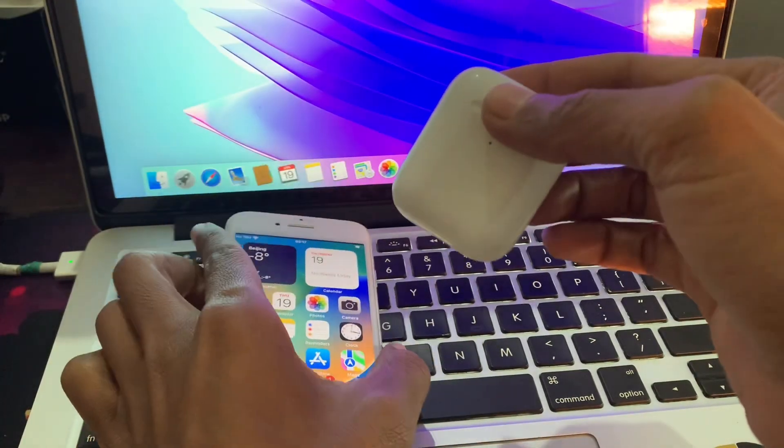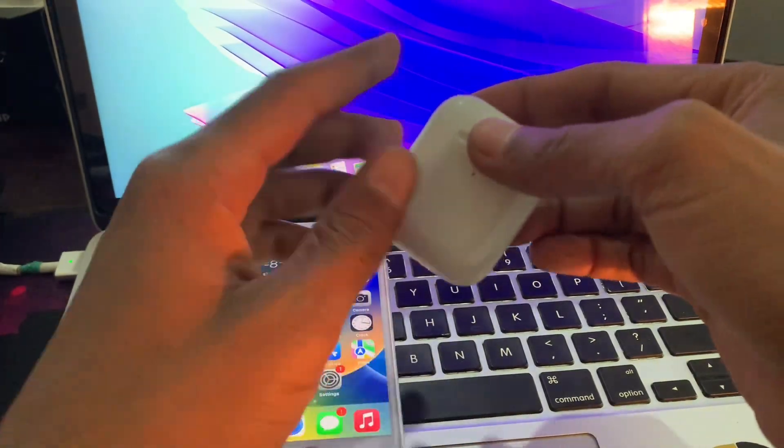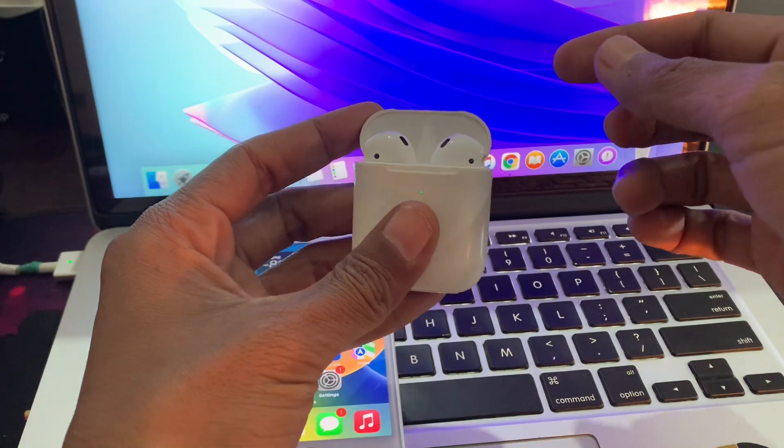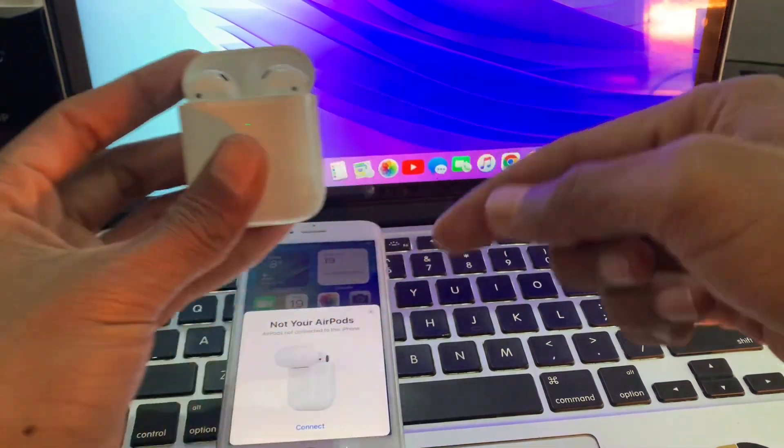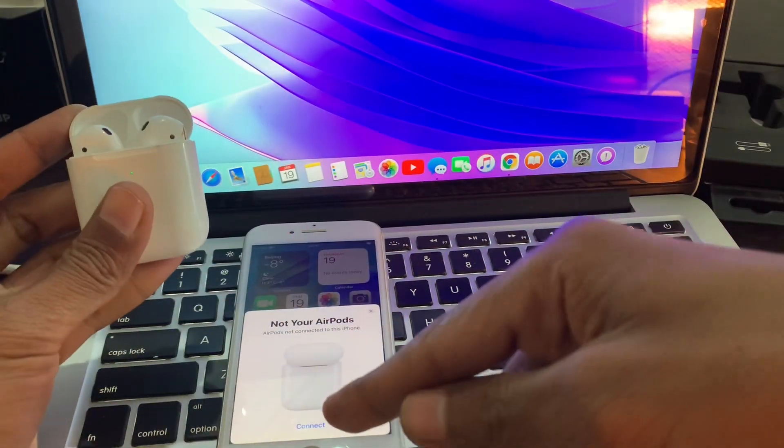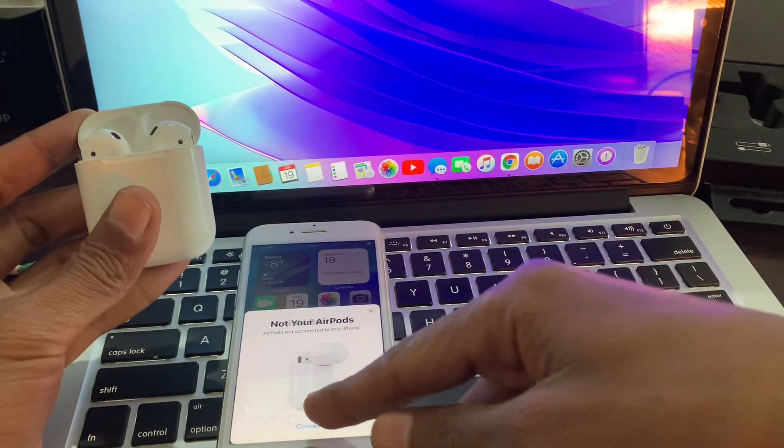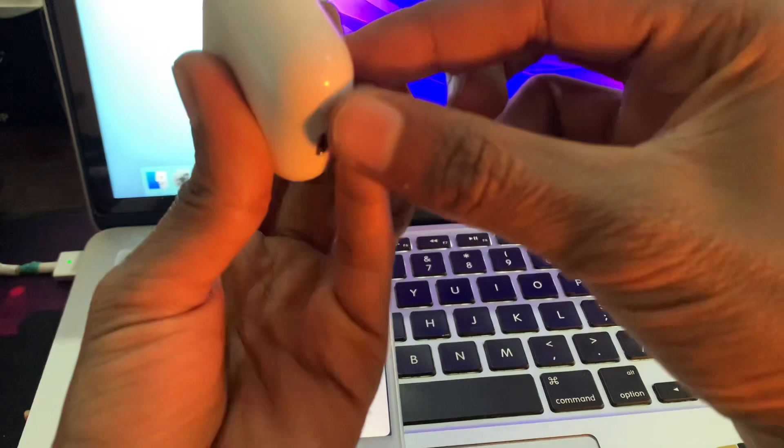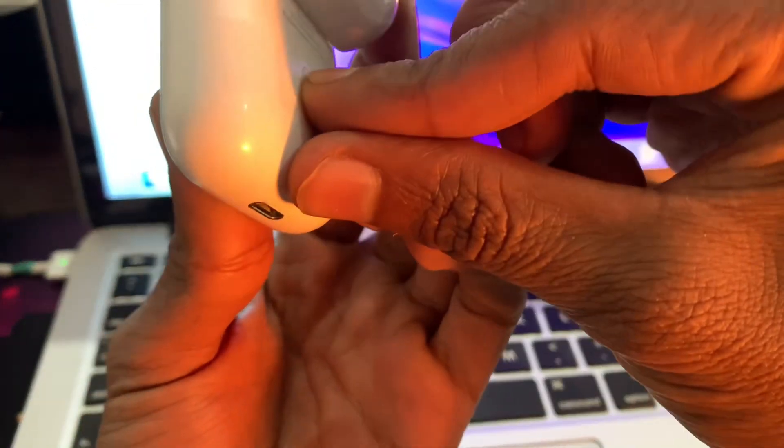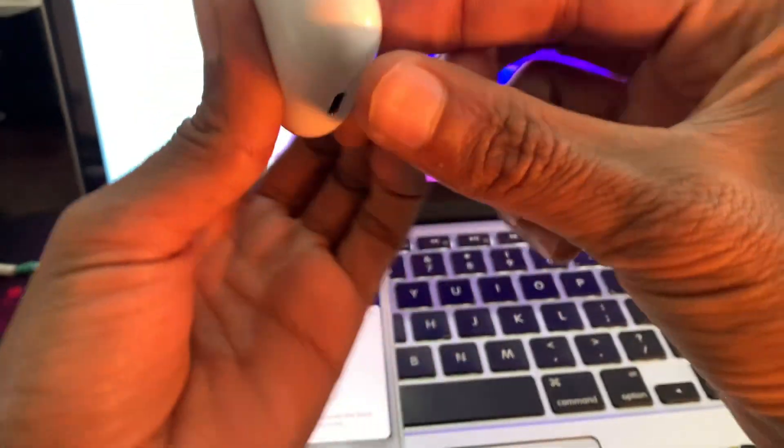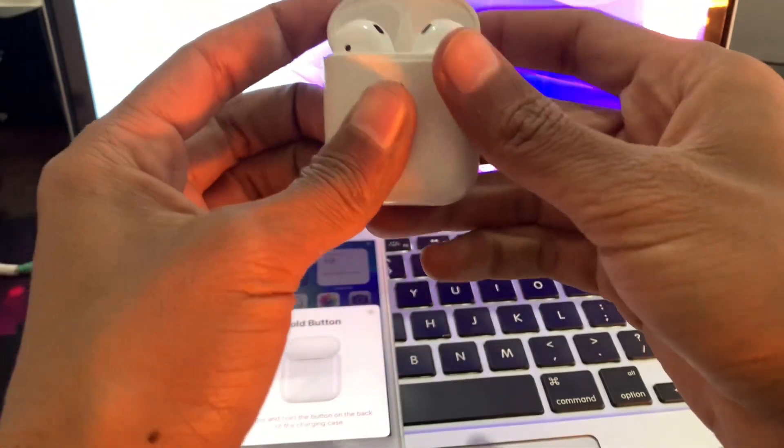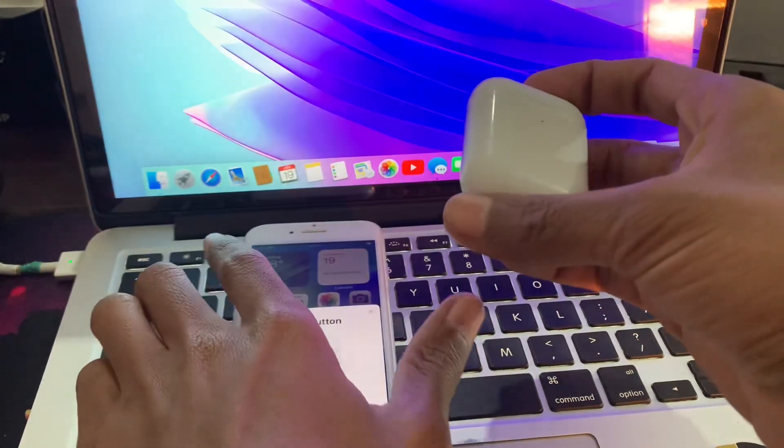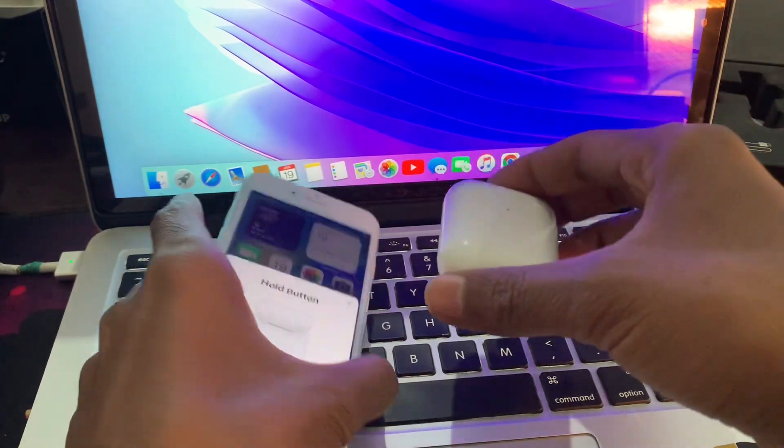Now you can simply just open the case and you will get this pop-up. Then you can simply click on connect and press the back button for a few seconds and your AirPods will be connected. So this is how you can fix this problem.